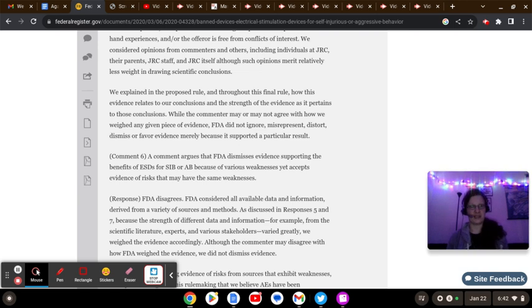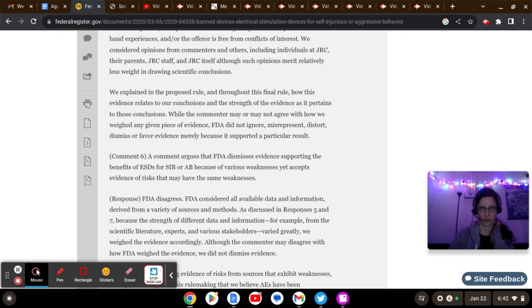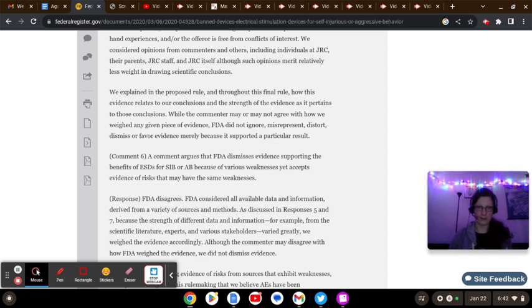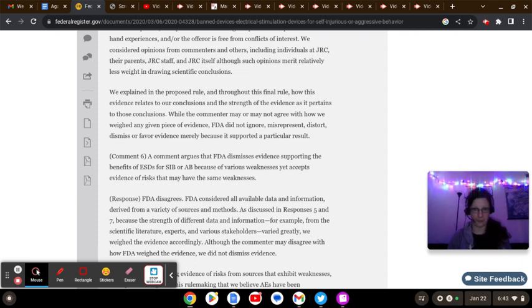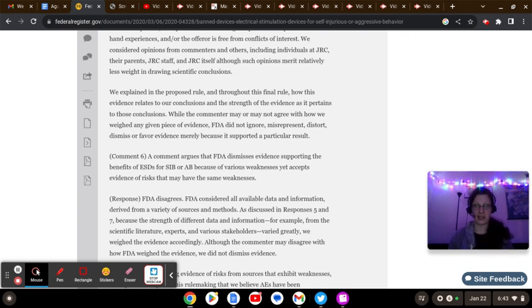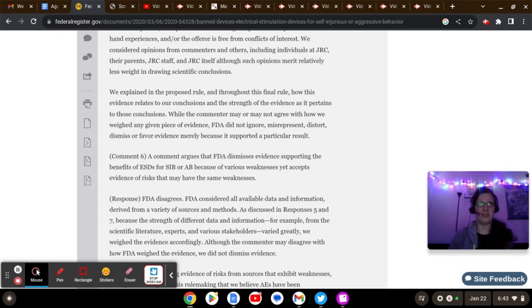No, what they did instead is what is done in medical circles throughout literally the entirety of the planet. They combined all the most relevant information. Had JRC actually been able to provide legitimate information, that would have been a part of the consideration in regards to the ban. The fact of the matter is, all the things that the JRC was able to produce that did come from peer-reviewed journals, research institutes, people who didn't have a dog in the fight...